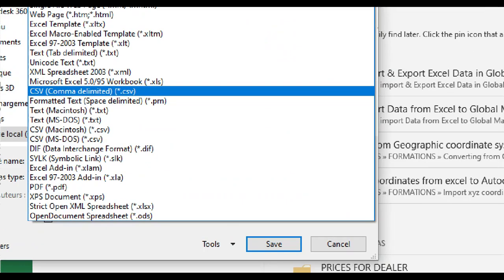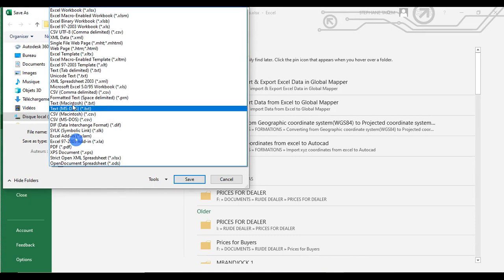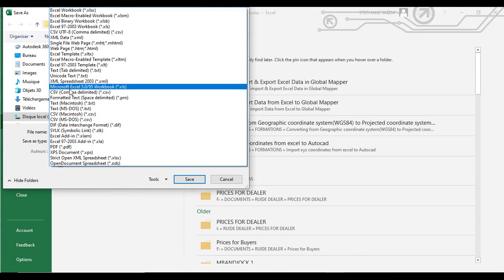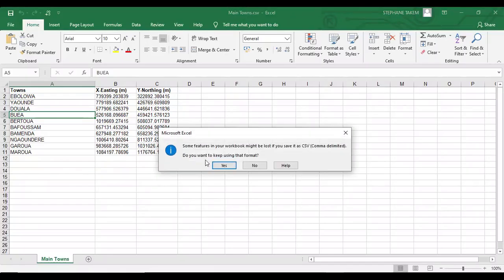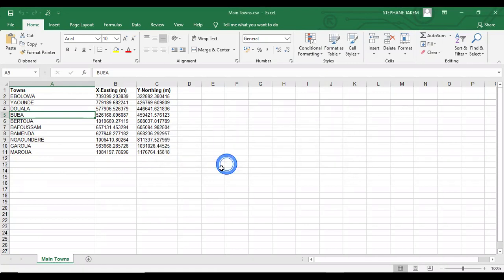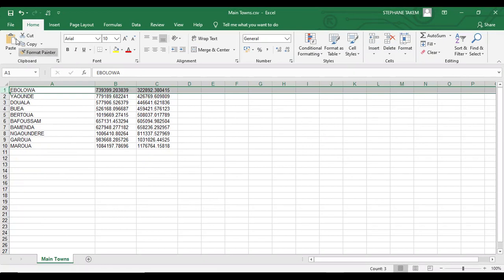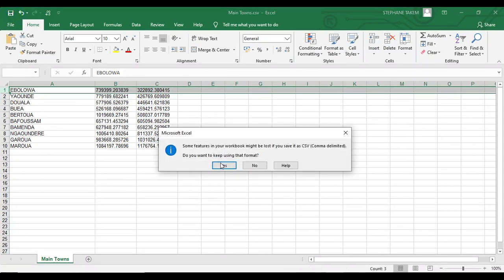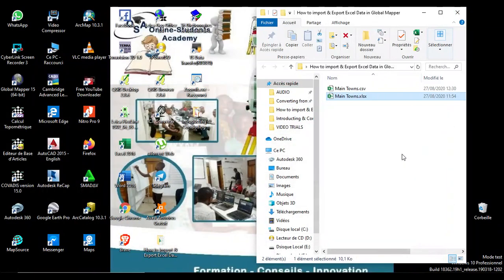Make sure you remove this column. We can remove this column and save again. Save and minimize our Excel file. Then we open Global Mapper.